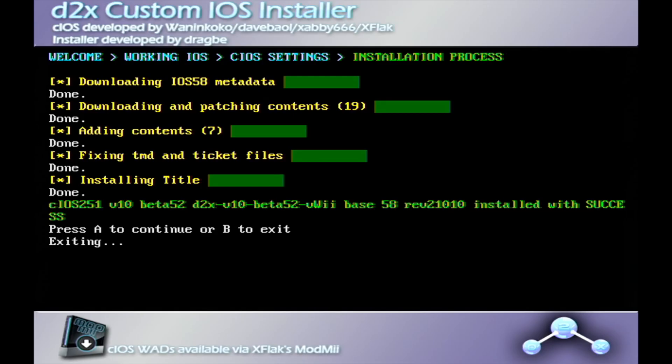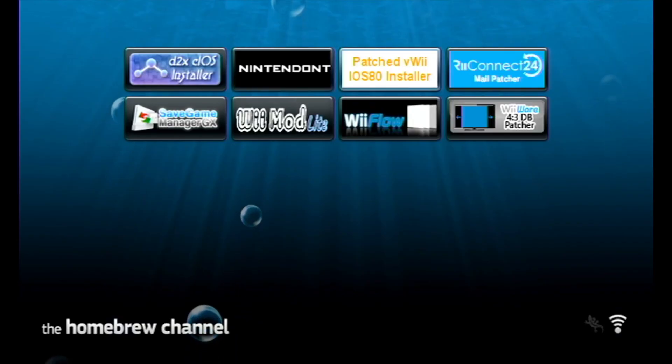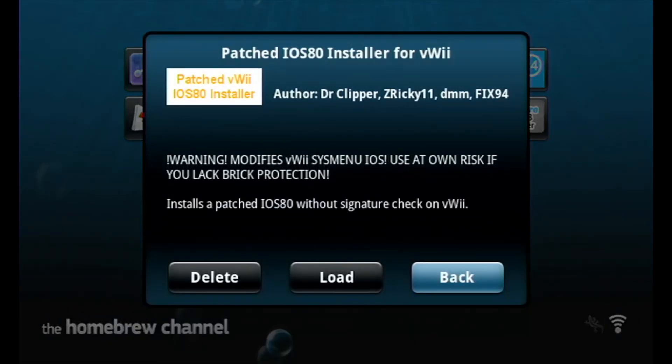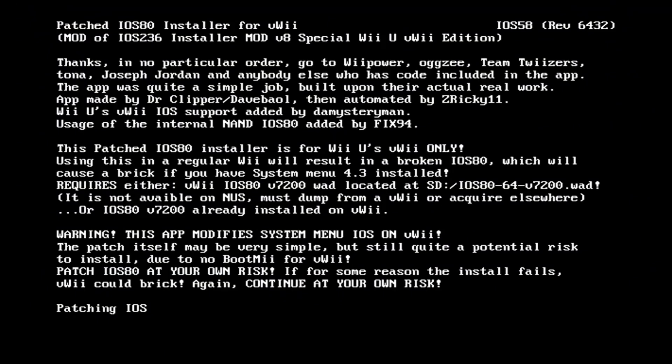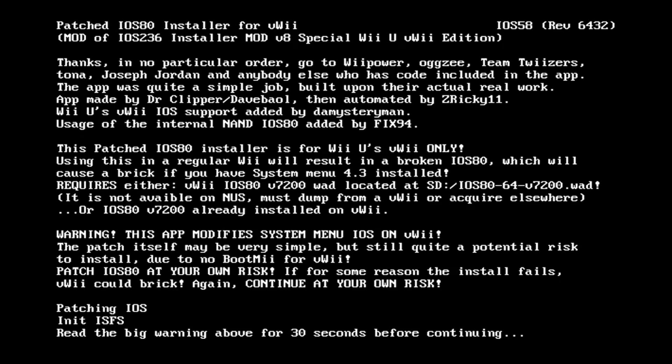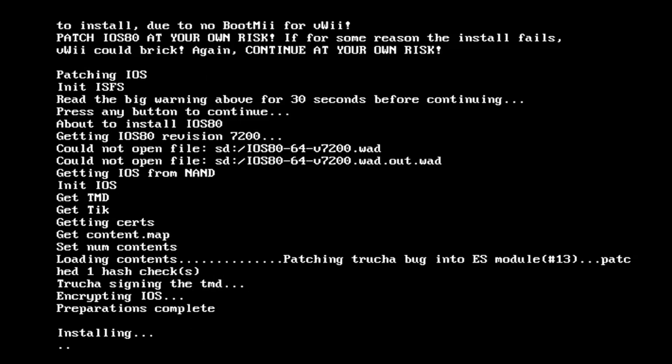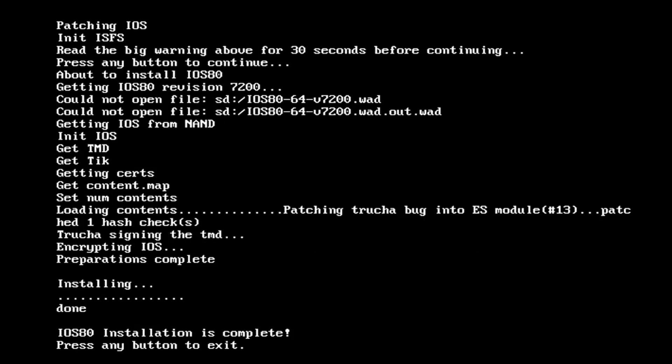After that, exit the program, then head on over to the patched virtual Wii iOS 80 installer. This process is pretty simple, it's just going to patch the iOS for you. By the way, keep in mind if this crashes in the middle of the install, you're going to have to start the process all over again. So make sure that your Wii U is connected to a power source and to keep everything plugged in. The installation process is pretty simple though. After that, you can exit.